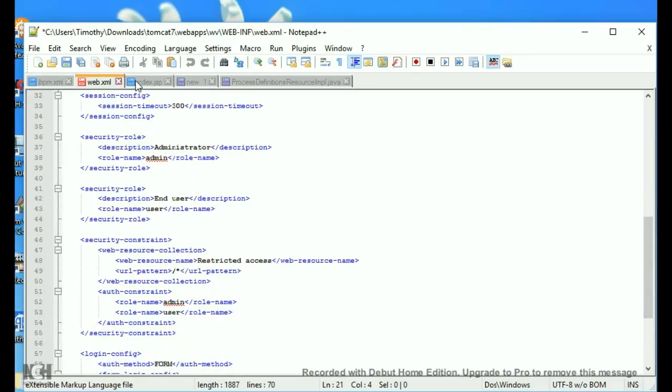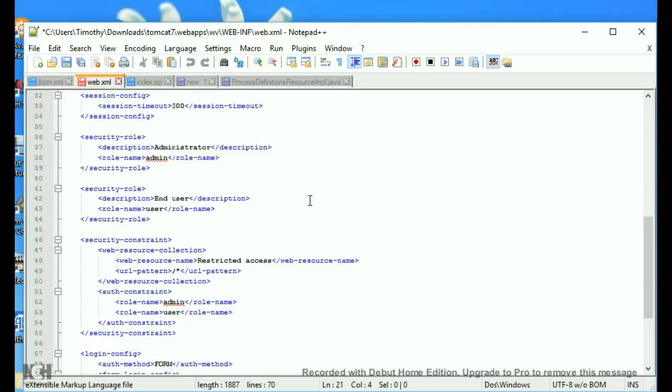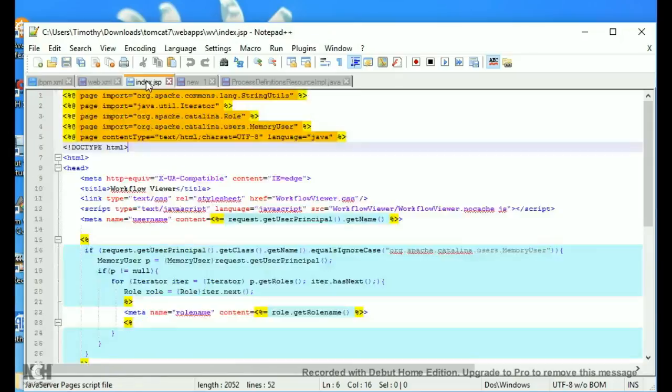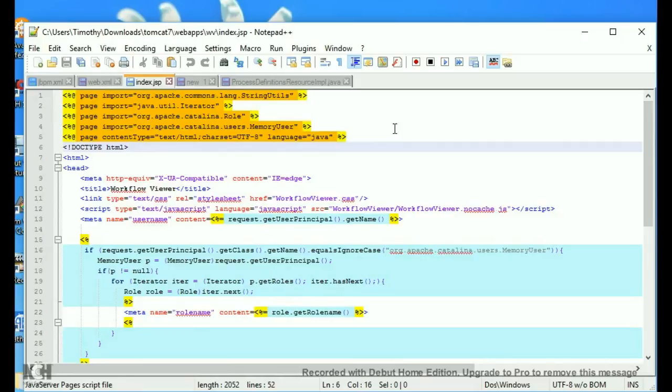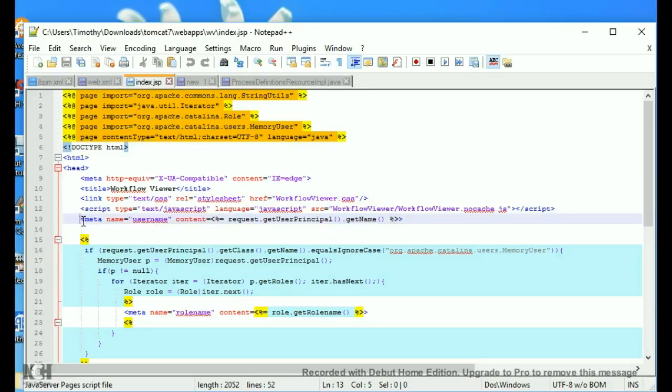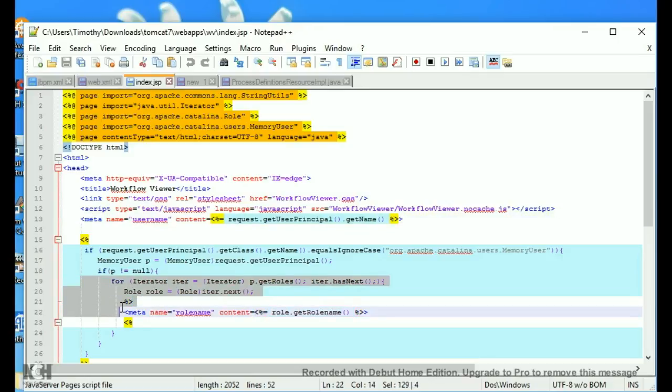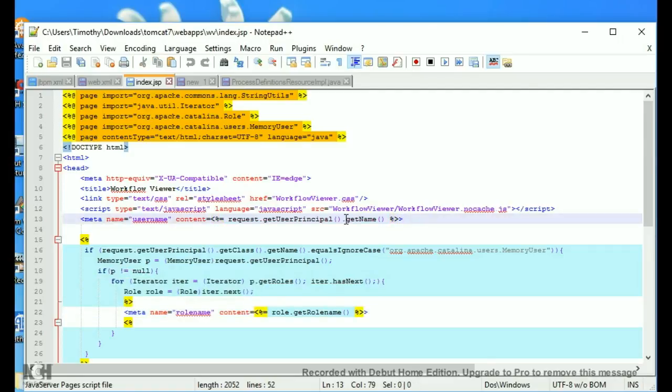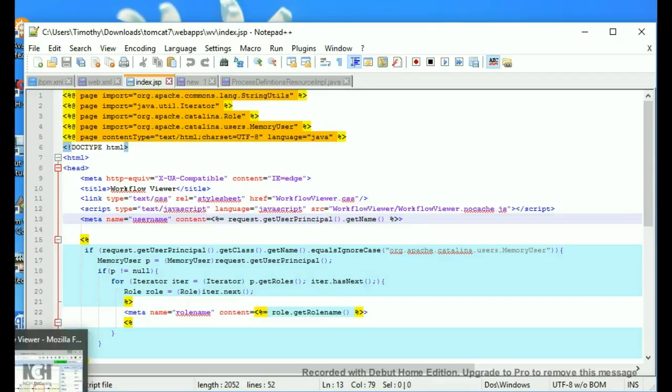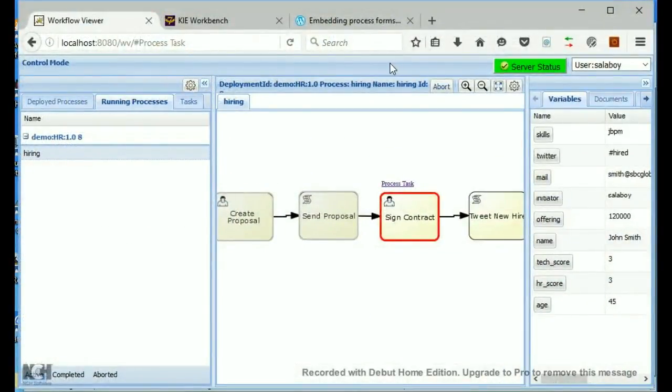So, then you might ask yourself, how does the username and the roles get passed to my client? This is done through a JSP page. So that when the person logs in, the username and the roles are written into the HTML. And your client then reads its HTML to see what roles and stuff you have.